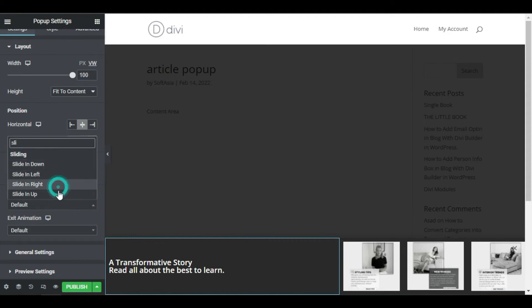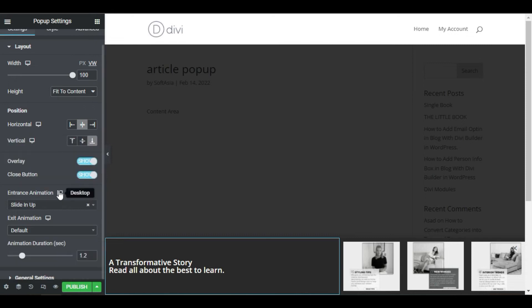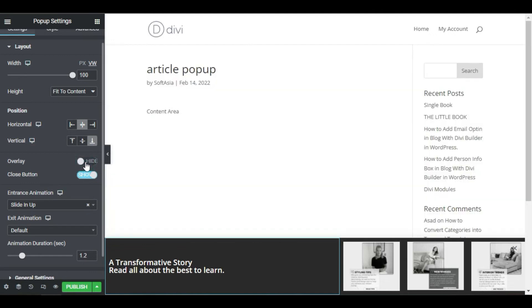Let's also remove the overlay background that appears when the popup is displayed. Go to overlay and switch the trigger to hide. So now that my design is ready.